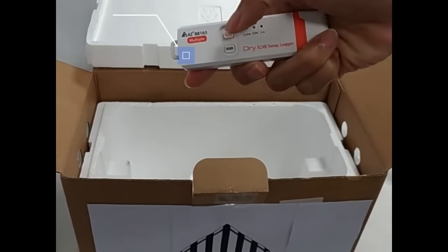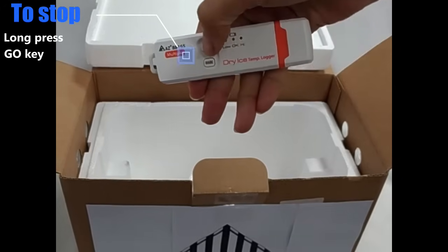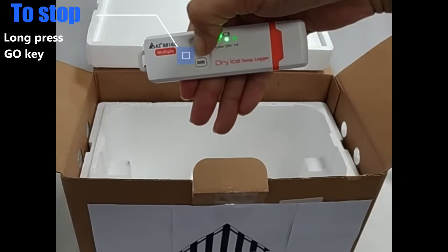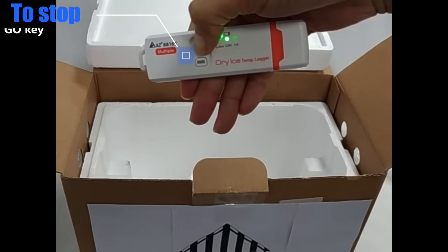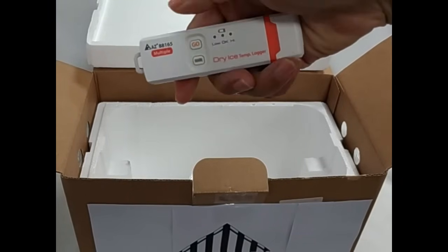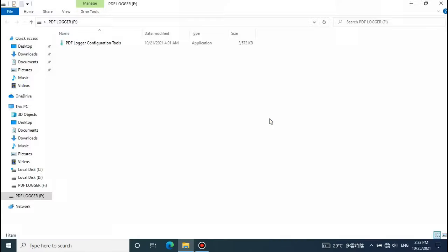Press GO button for 5 seconds till red LEDs flash in sequence to stop the logging. Plugging logger into PC USB port can stop the logging as well.